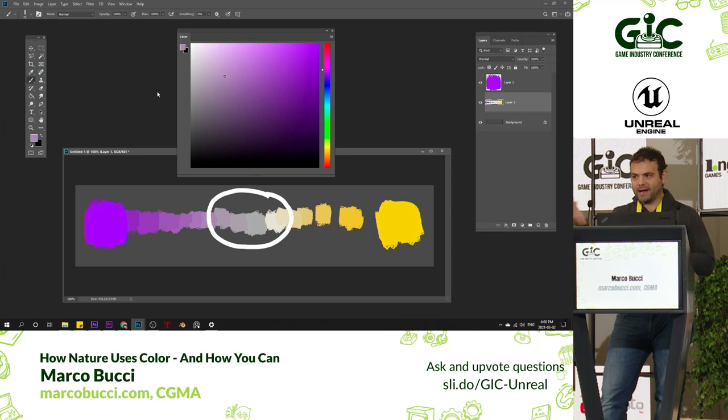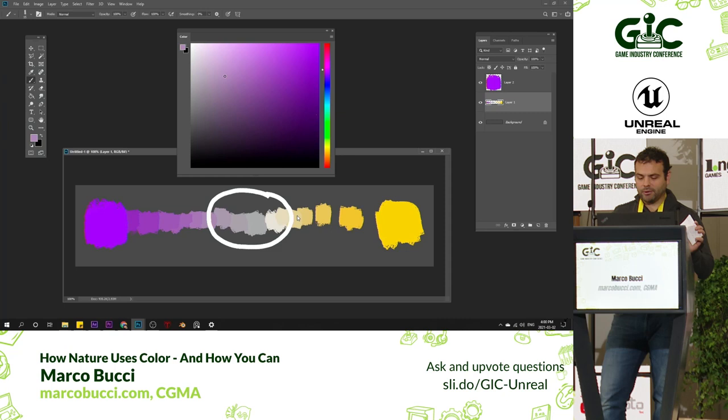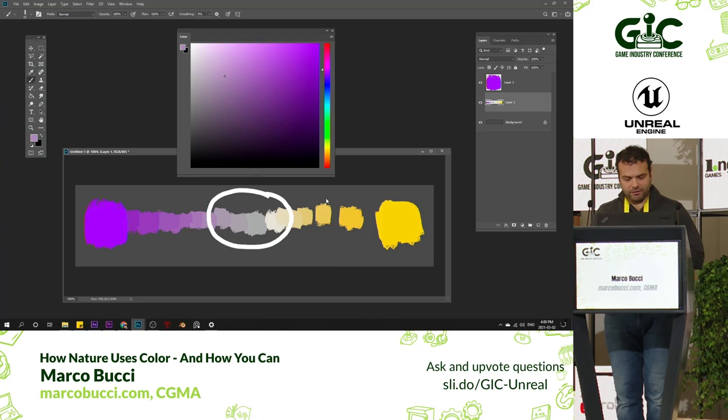You don't necessarily need a very saturated color on both sides for your paintings to look colorful. You could just have your painting go from a subtle warm to a subtle cool and bridge the gap in the middle, and your painting will still look perfectly colorful. You don't need the full range. We're going to dive into that further as we go.